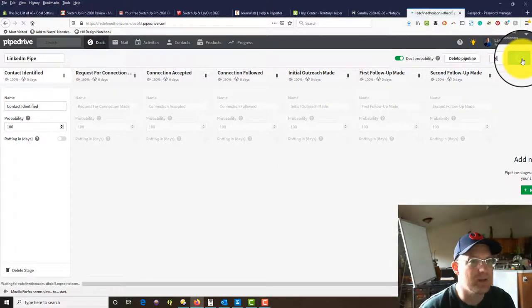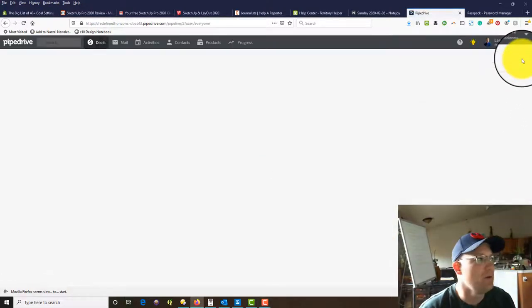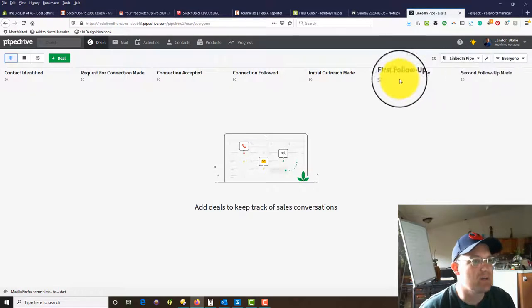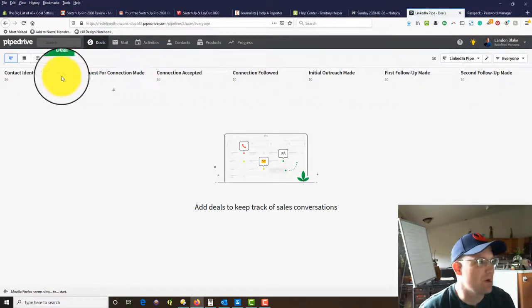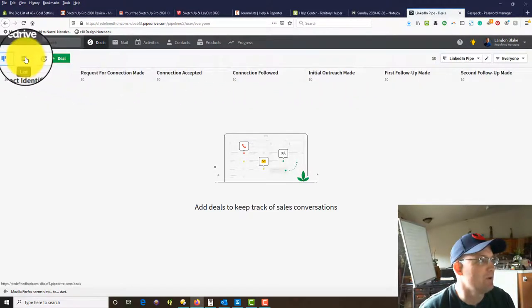I don't really need the probability field here, so we might change that. We're going to go ahead and save those changes.